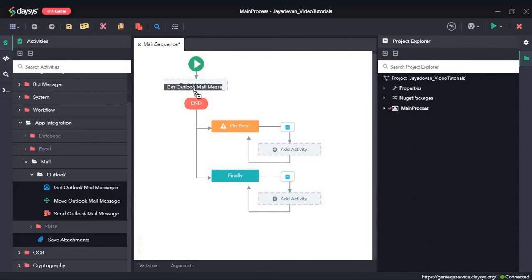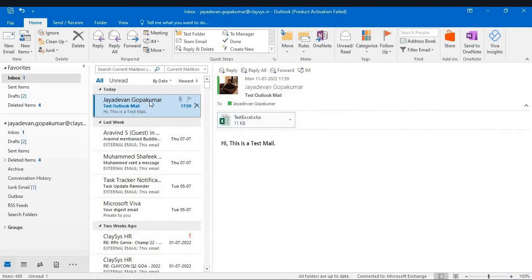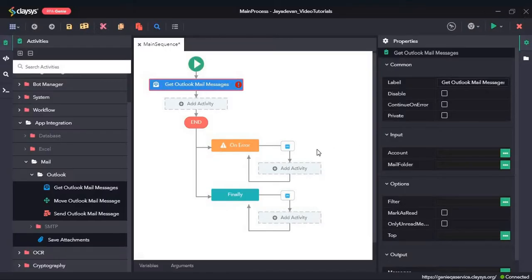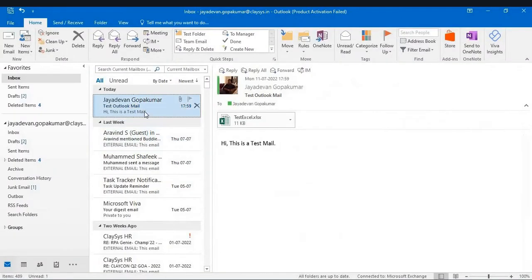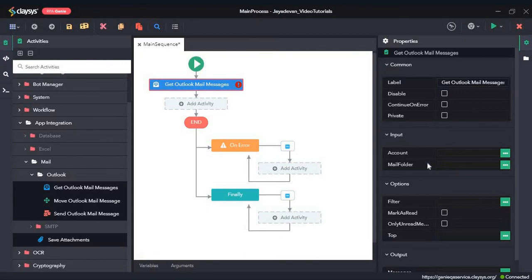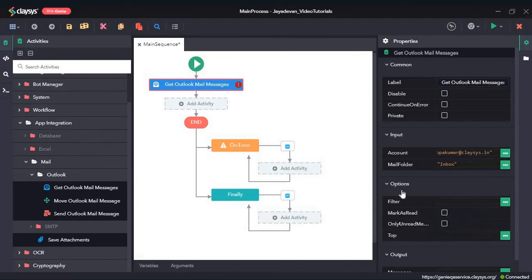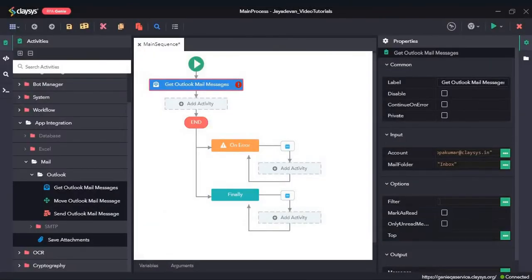Now we will move back to the studio. Next, we will see how the Get Outlook Mail Message activity works. We will try to retrieve this mail. The Get Outlook Mail Message activity retrieves emails from Outlook. Before we use it, we need to mark the mail as unread. In the input section, we provide the Outlook mail account, and the mail folder is inbox, so I type in inbox.